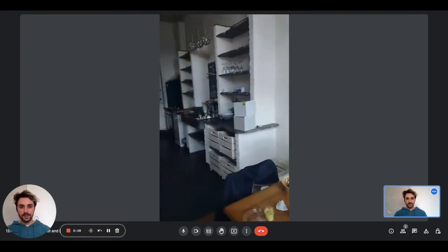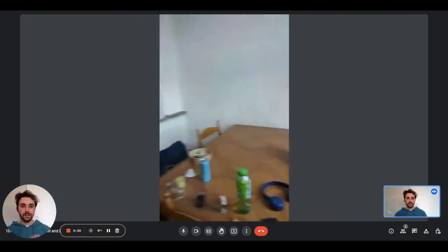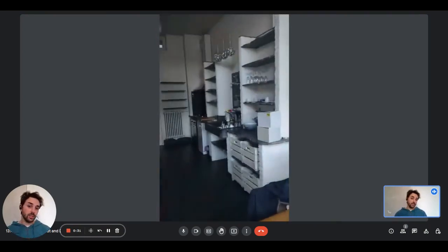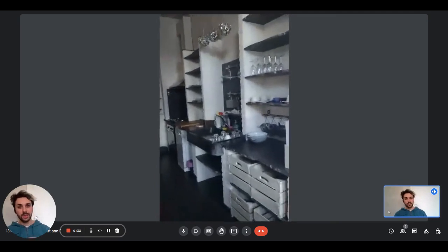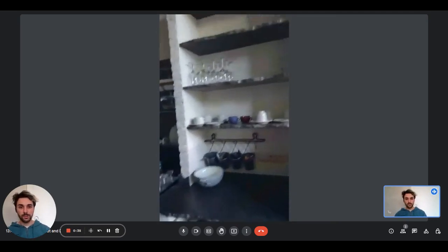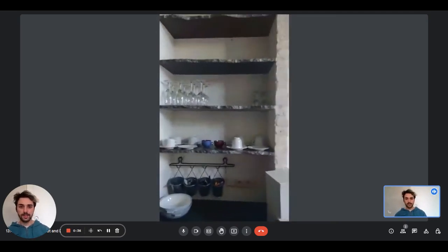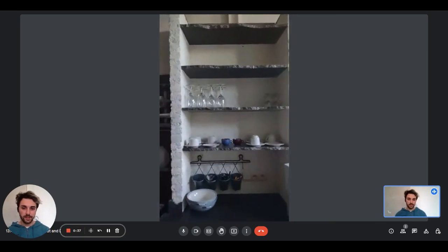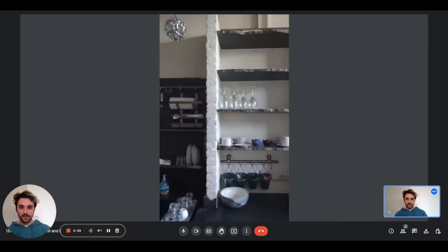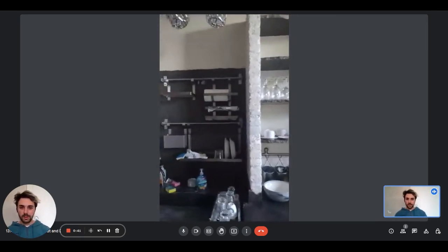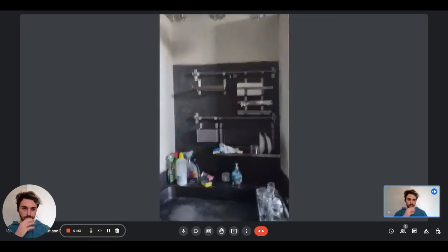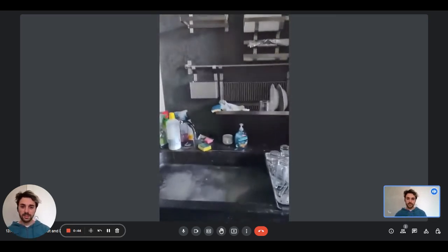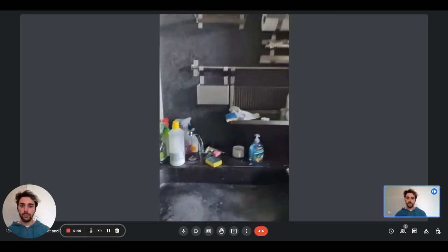Then you will have the kitchen itself. As you can see, we have a lot of shelves where there are glasses, cups, mugs, everything you need. The kitchen is equipped with a sink and the stove.